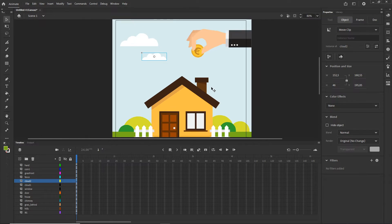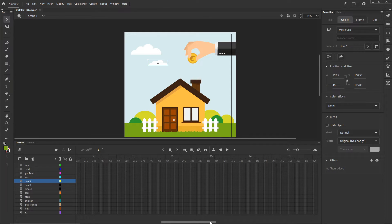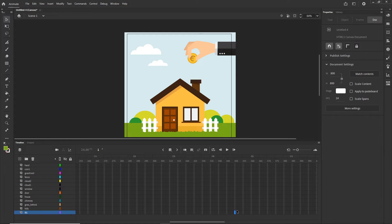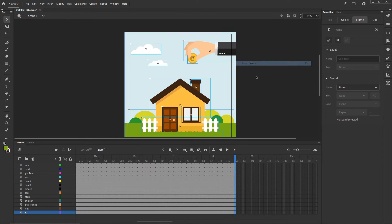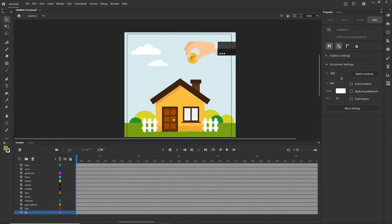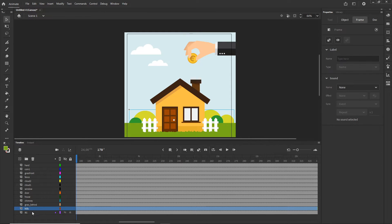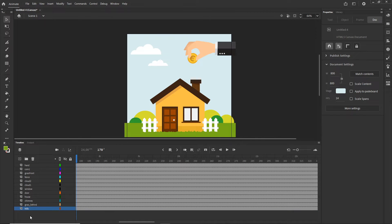Now I'll extend the timeline for everything to around frame 350. I'll click the background layer and Shift-select all layers, right-click and choose Insert Frame. I can also click on the stage to set a background color, which means I can delete the background layer element. I'll lock it for now.